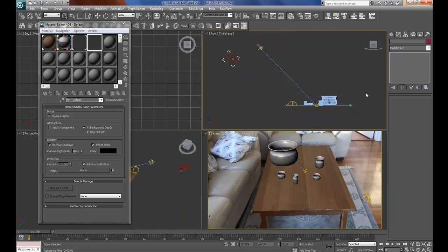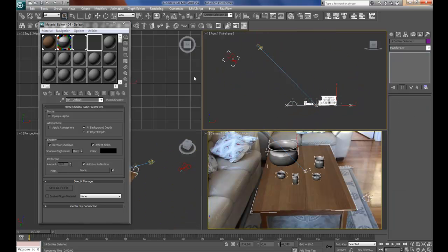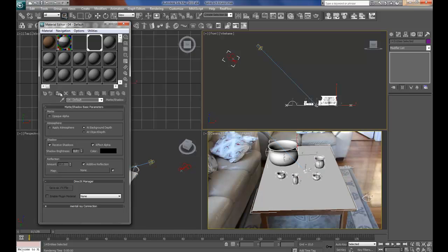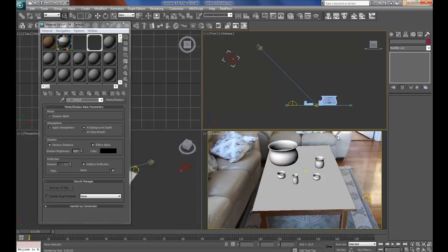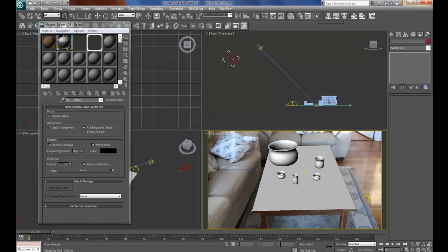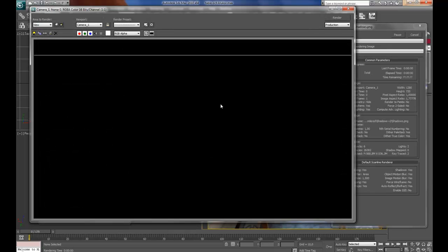Then I will select all the objects, and assign material to selection, and I will make one more test render here.